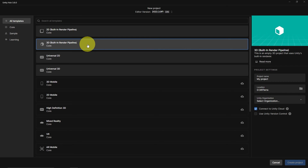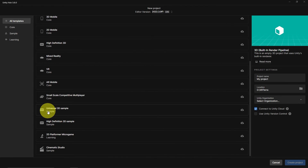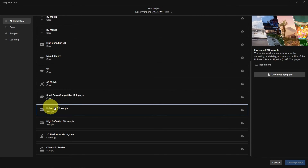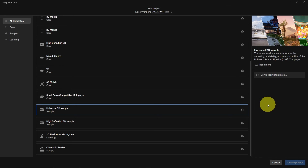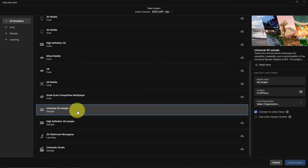So I'm going to create my project using the Universal Render Pipeline instead of the built-in one. I'll scroll down in the template list until I find the Universal 3D sample and select it. When I click on it, it will tell me the template hasn't been downloaded yet, so I'll click Download Template. Using this template means when we create the Unity project, it will automatically import the Universal Render Pipeline package. Note: if you create a project with the built-in Render Pipeline, you can still manually import the Universal Render Pipeline package and switch over later.